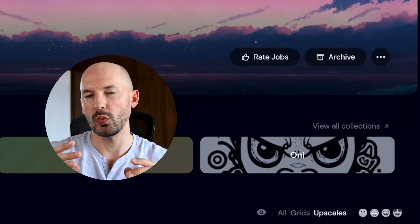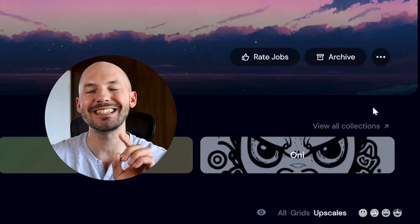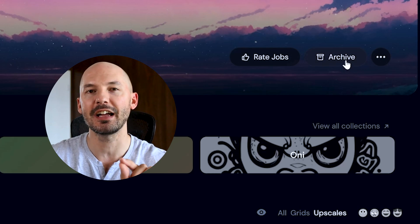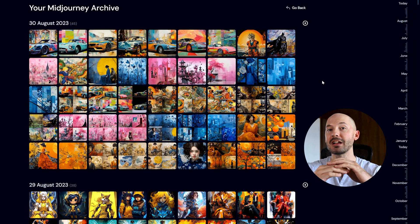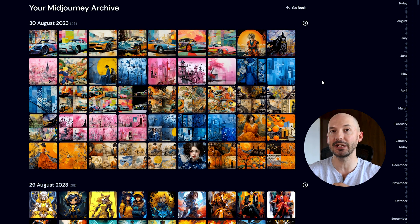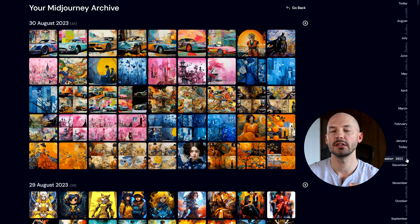MidJourney has been around for a little over a year now, and if you want to access all the new features on your old pictures, here's what you need to do. Start by finding and selecting one of your old images. On the MidJourney website where all your pictures are stored, you can see the archive button at the top. This will bring up every single picture you've ever made, sorted by date.